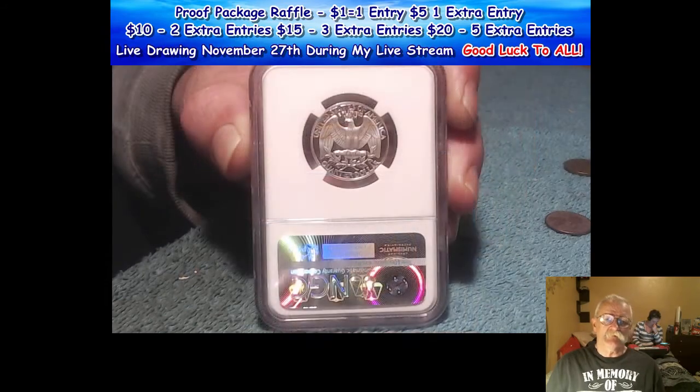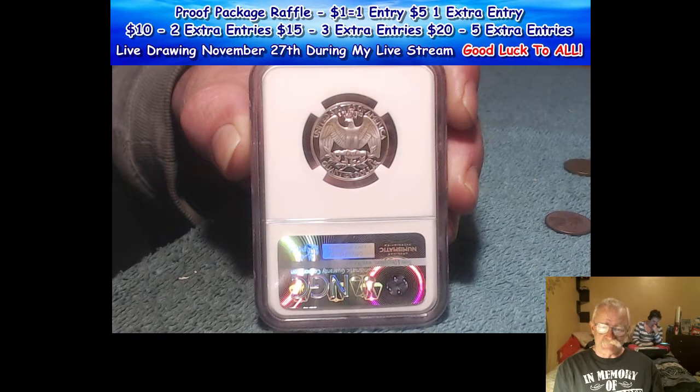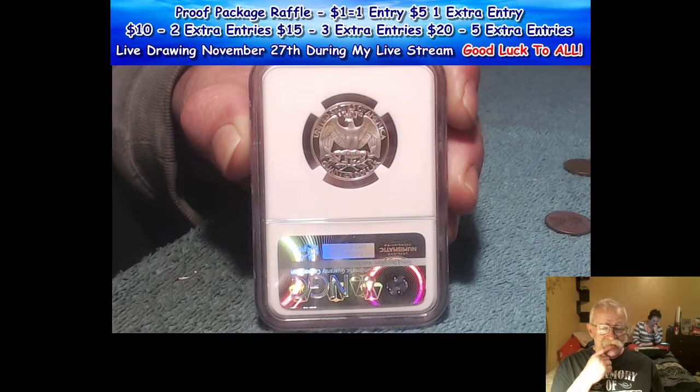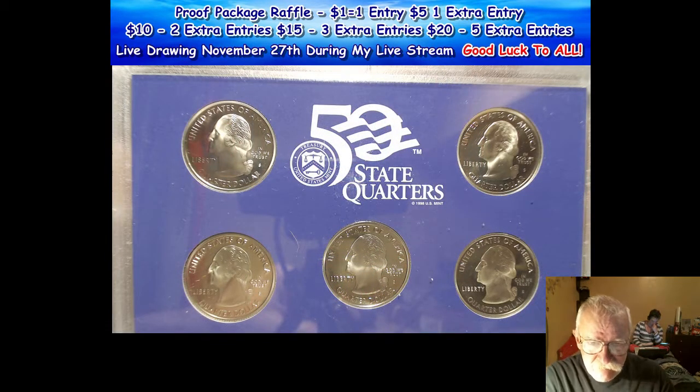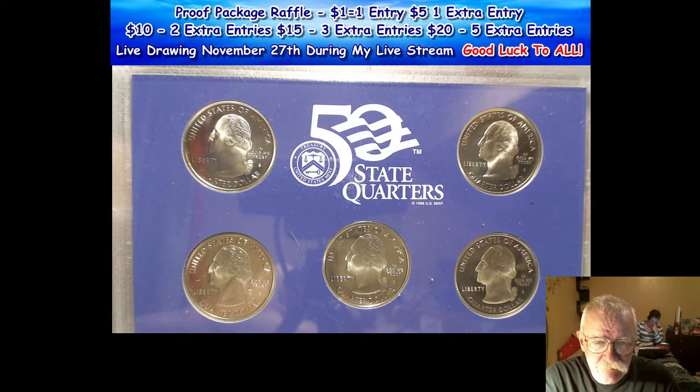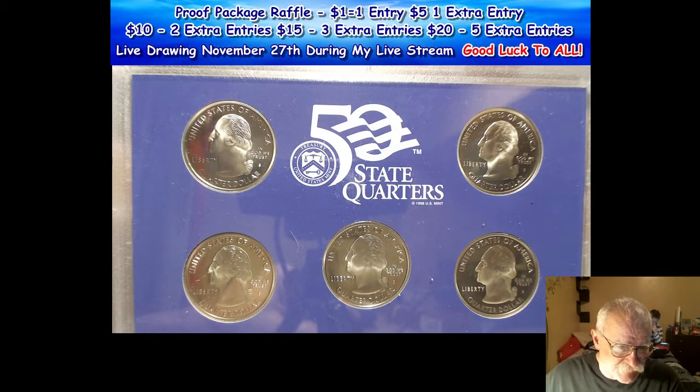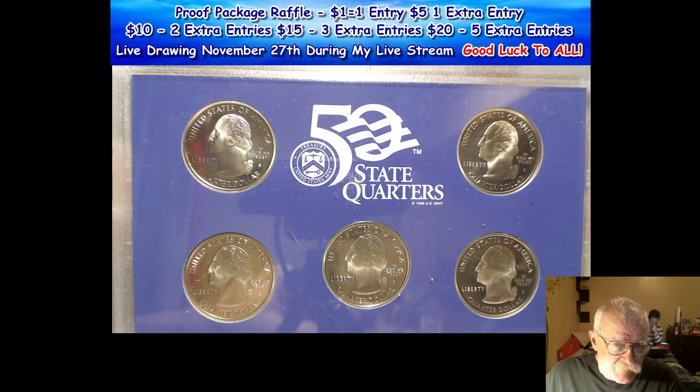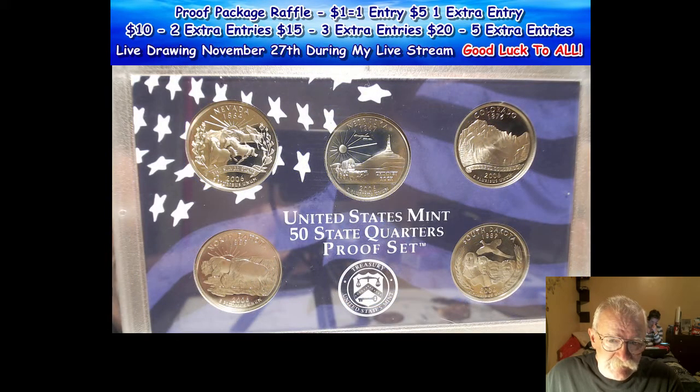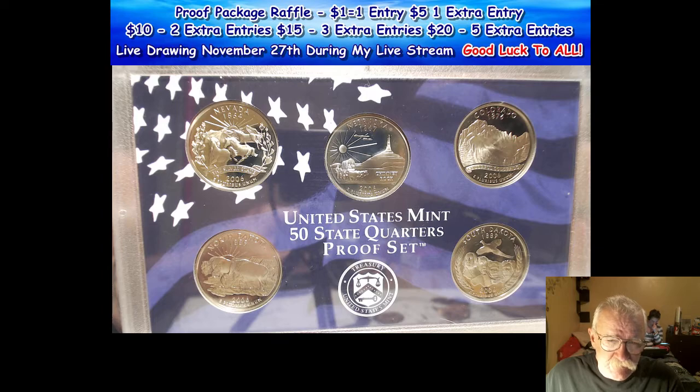And then I do have also, remember, a pre-1930 Canadian surprise that I haven't decided on yet. I've got a choice. And then we've got the 2006 as well.